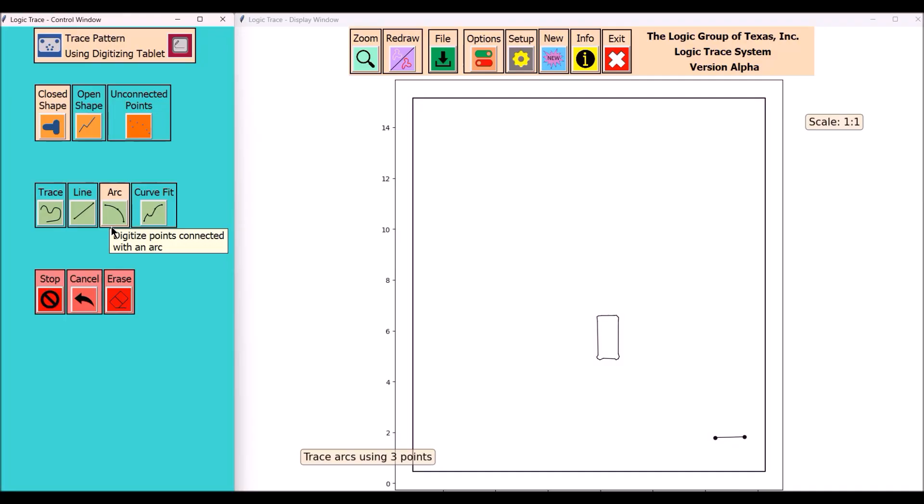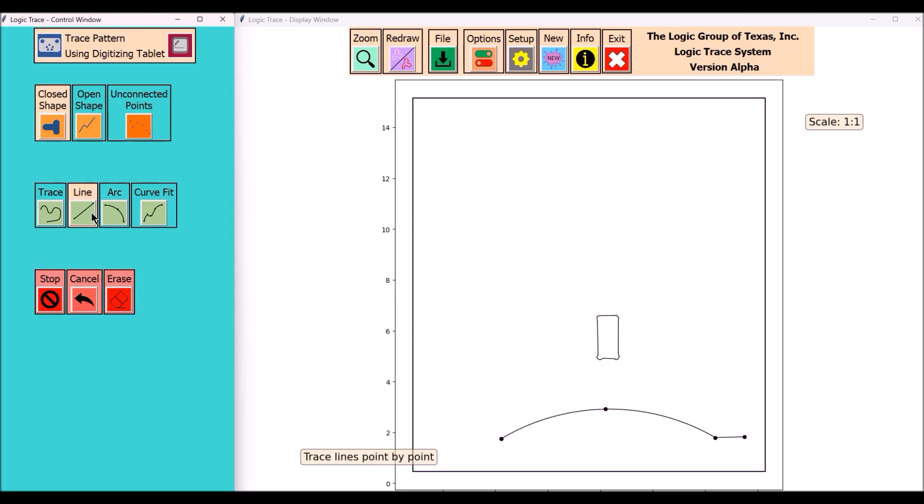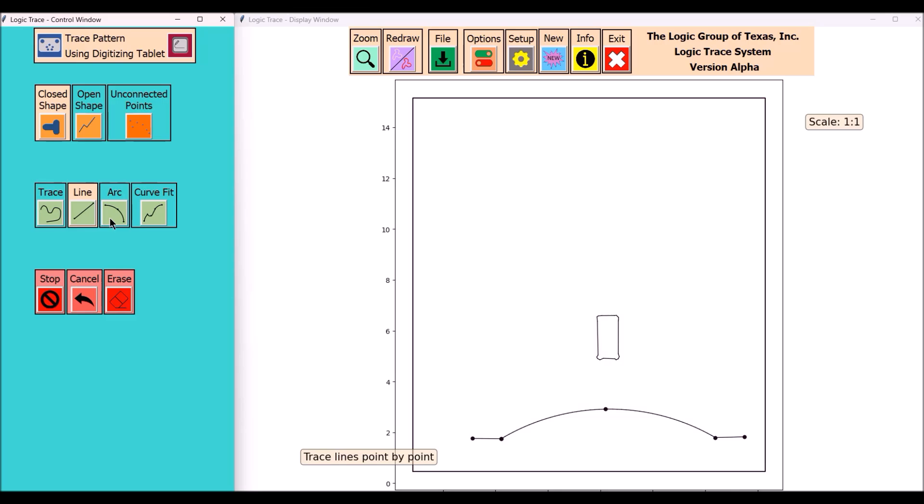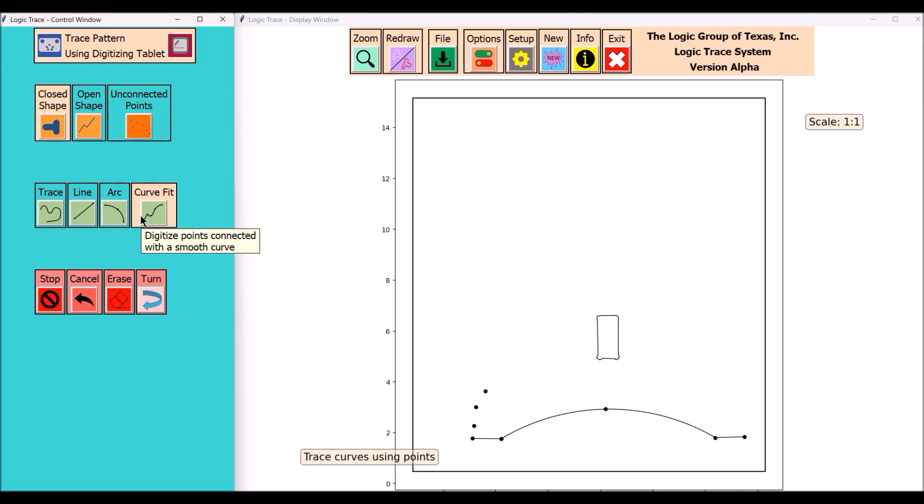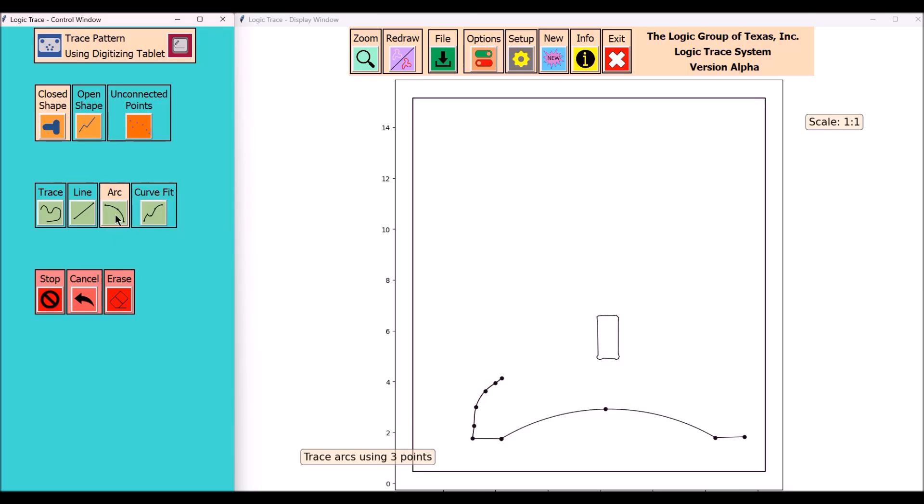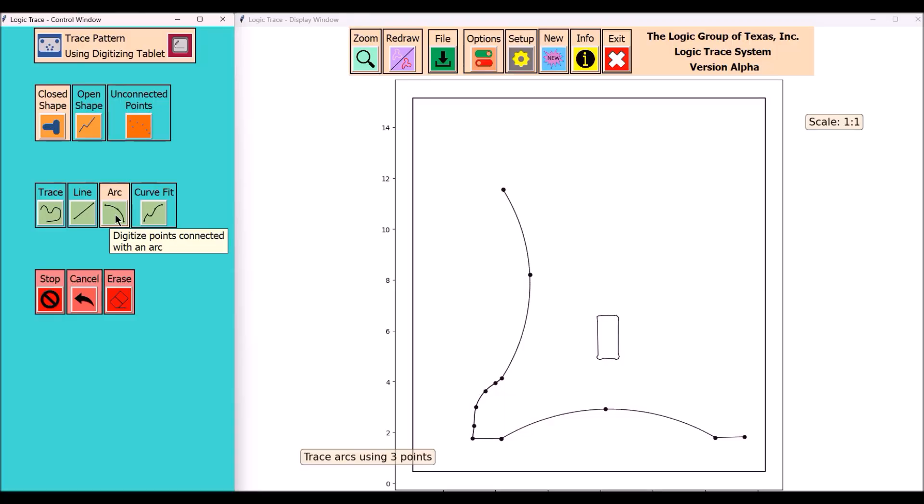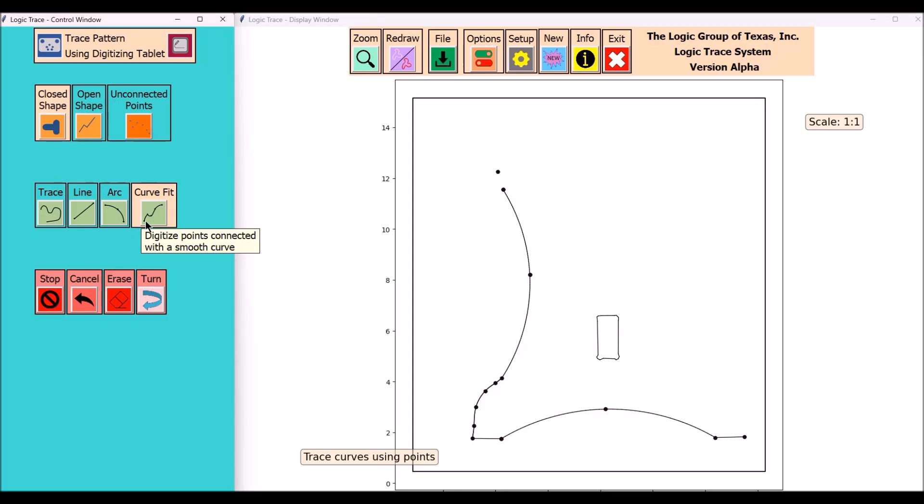A unique feature of the program is the ability to extend the control window to another device like a cell phone or an iPad. This would enable you to make those selections—trace, line, curve fit—right close to where you're tracing.